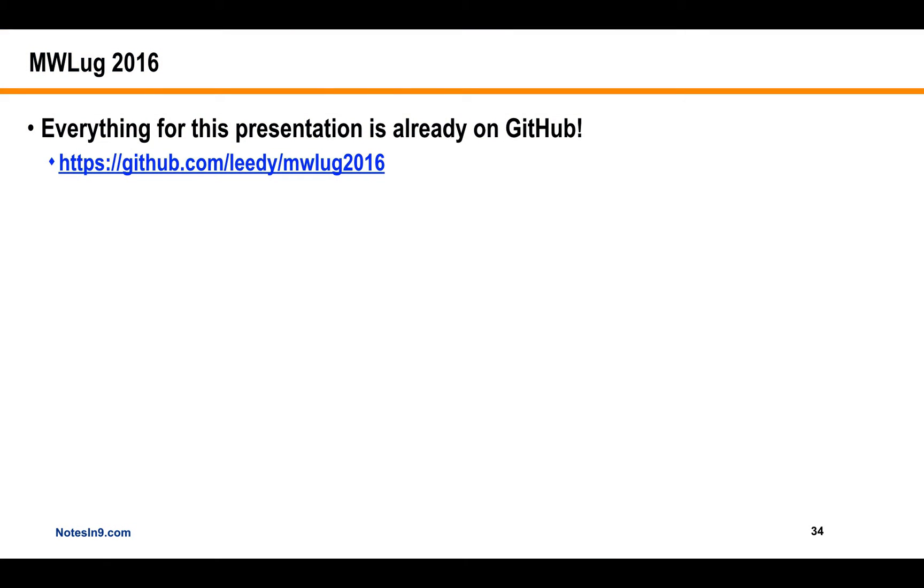Okay, so this is the second of the mini-sessions, the mini-Notes and Nines that I did at MWLug2016. And I do want to say, because I think I forgot the last show to say this, but everything in this presentation is in GitHub already. So you can go to this link and you can download it. And you'd have to build the demo database yourself if you don't know how to do that.